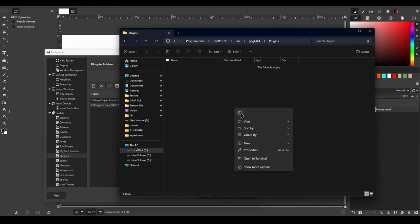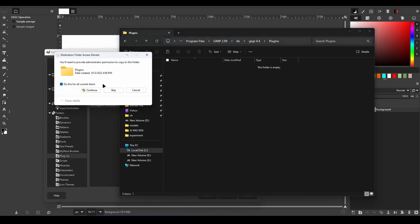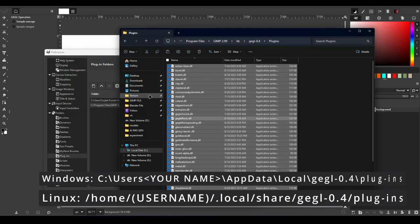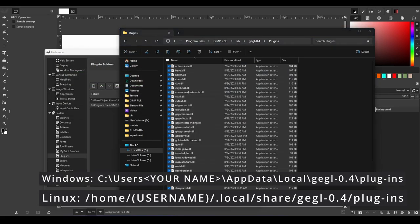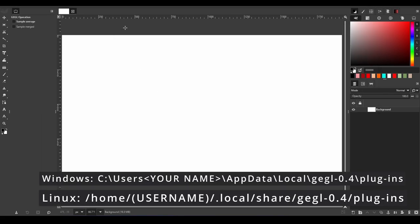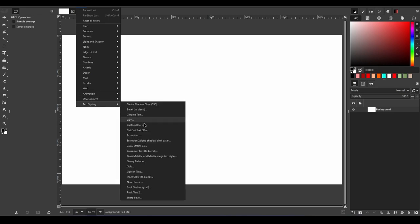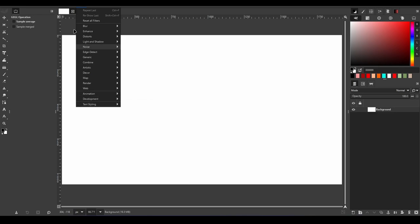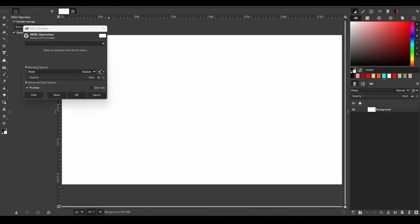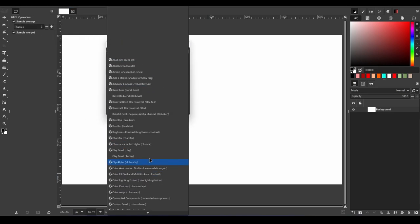In Linux, you need to do this in the following file path. Once the plugins are installed, you can access them from the Filters menu and Text Style submenu in GIMP or inside GEGL Operations.